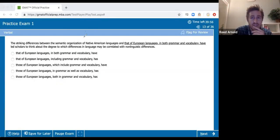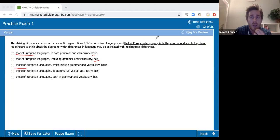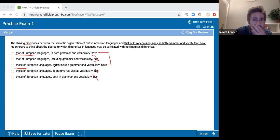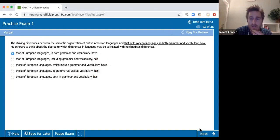Another sentence correction. The striking differences between the semantic organization — subject-verb agreement split: 'have' versus 'has.' The striking differences have led scholars — not 'has led.' Also split of 'that of' versus 'those of.' Between the organization of Native American languages and those of European languages, which include grammar and vocabulary. I say A — I don't like 'which include' because it doesn't describe what I want it to.